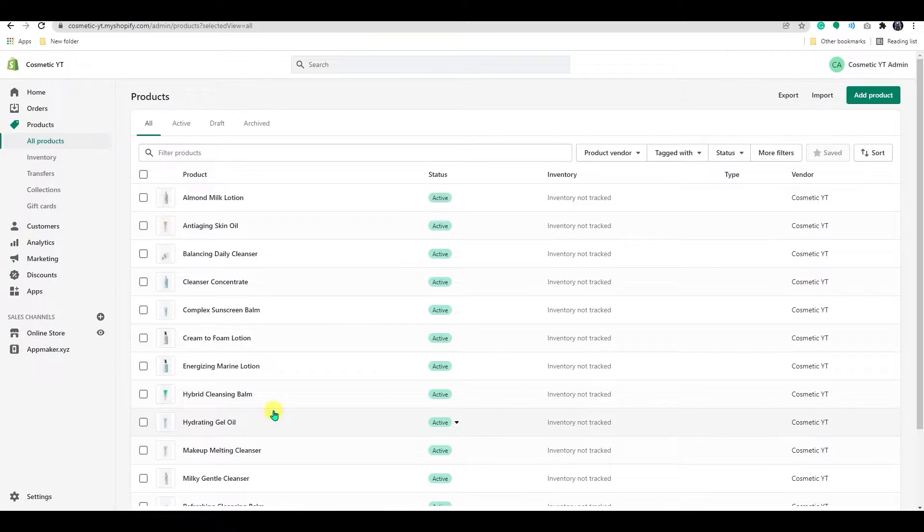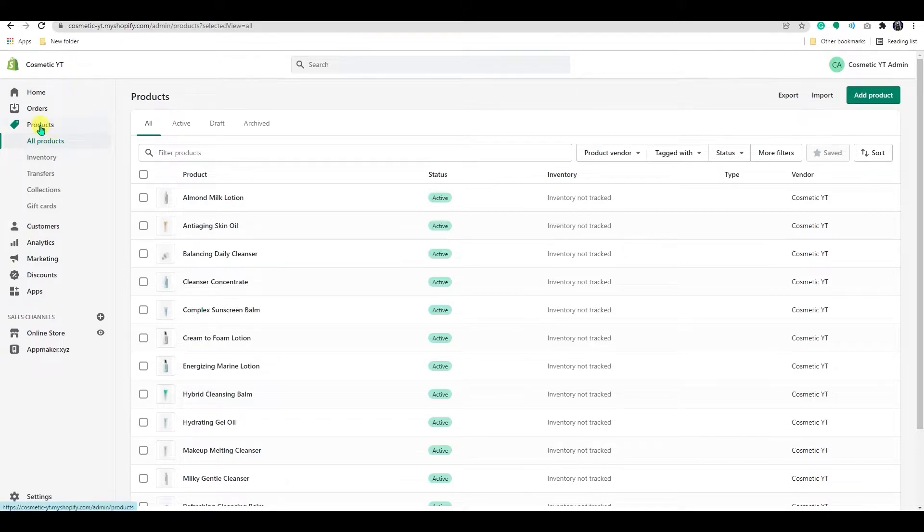We have an option in Shopify to crop or resize your image without any app. First, you need to log in to your Shopify dashboard. From there, go to the product option.